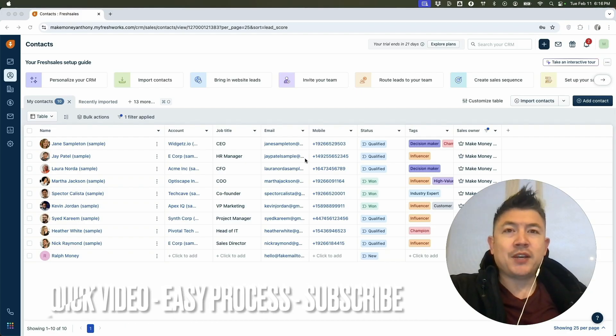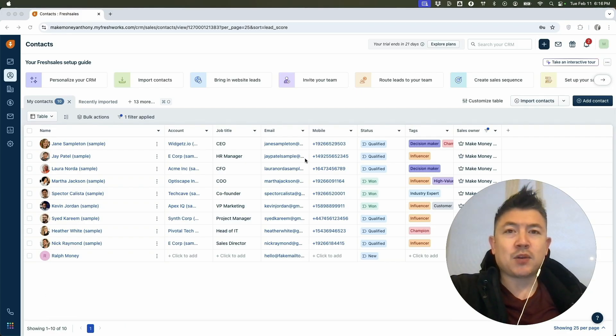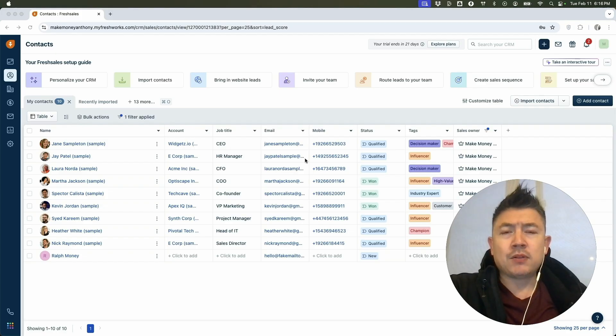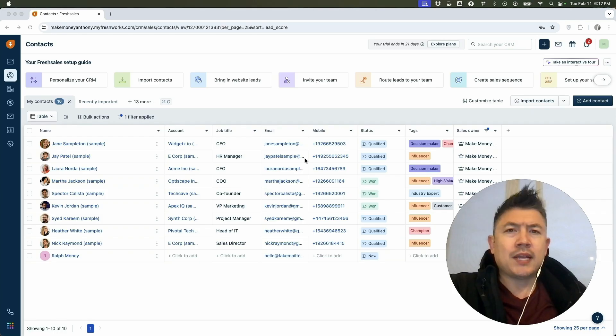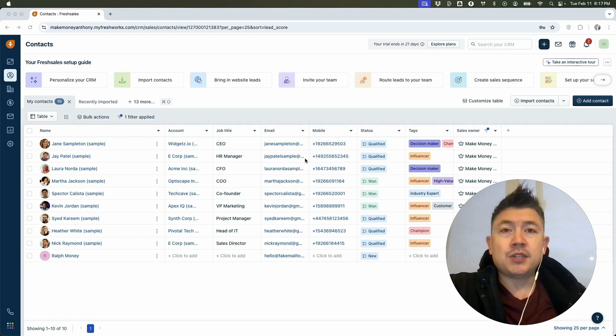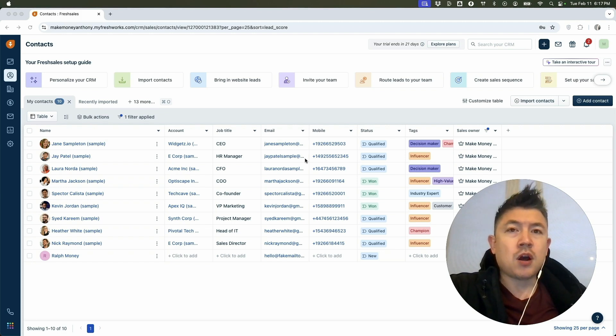First off guys, real quick video, not too many steps involved. So be sure to stick around to the end of the video, but why would you want to download or export your contacts from Freshsales CRM anyways? Well, that's pretty easy. If you're running an online business, it's common to switch over to a different provider. So maybe you want to go ahead and download all of your contacts from Freshsales.